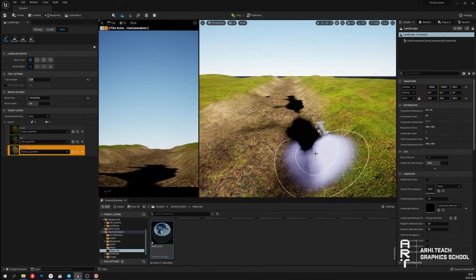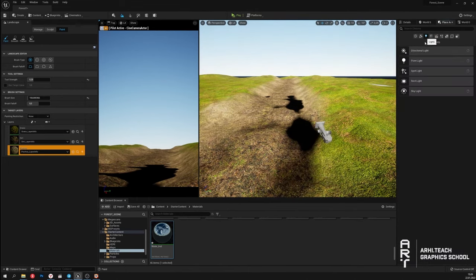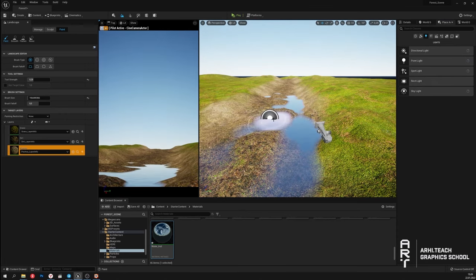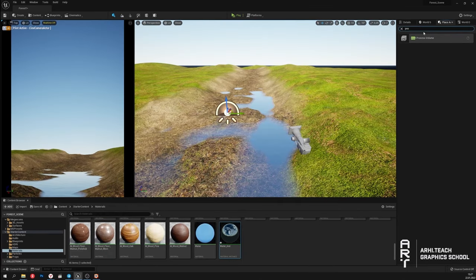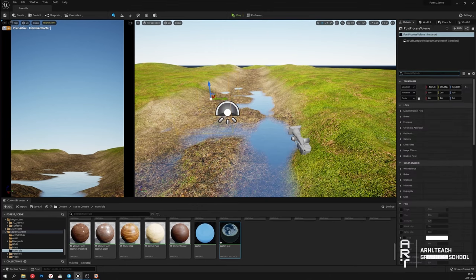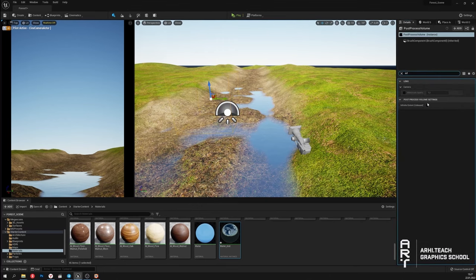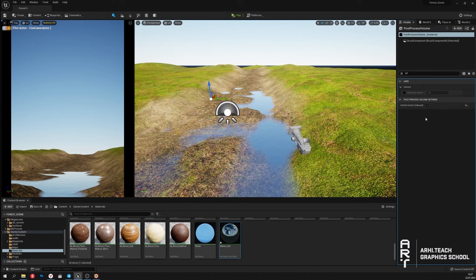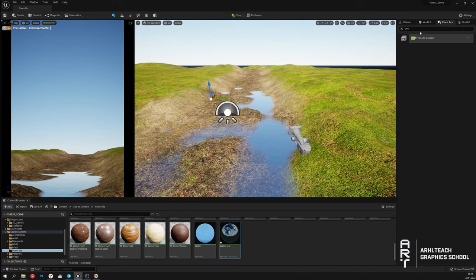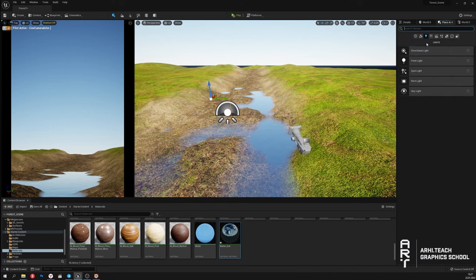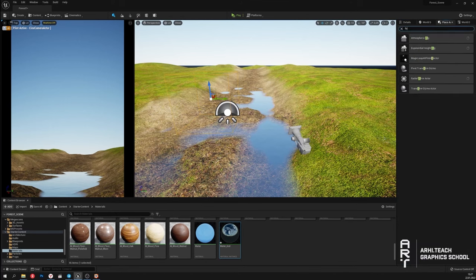I will add the rest of the elements. I will need a skylight and a post process volume. Immediately I will set the value to infinite so it acts on the whole stage. The next element I need is fog.